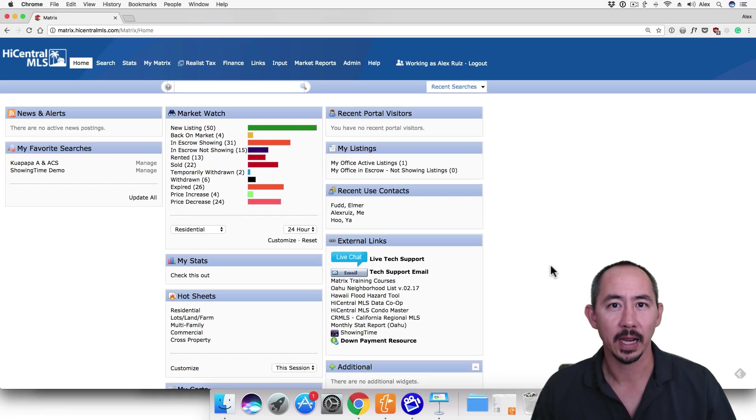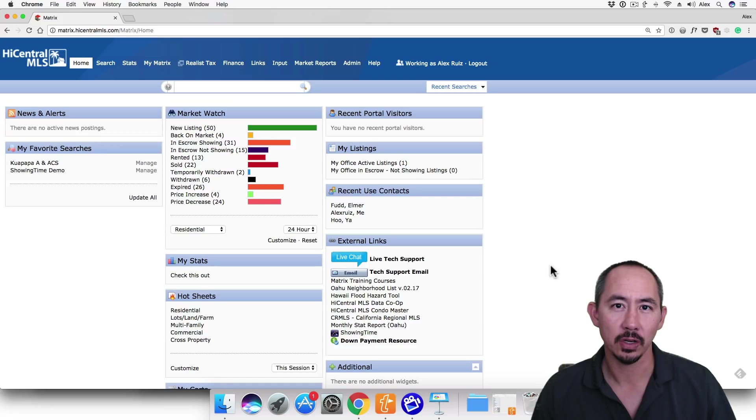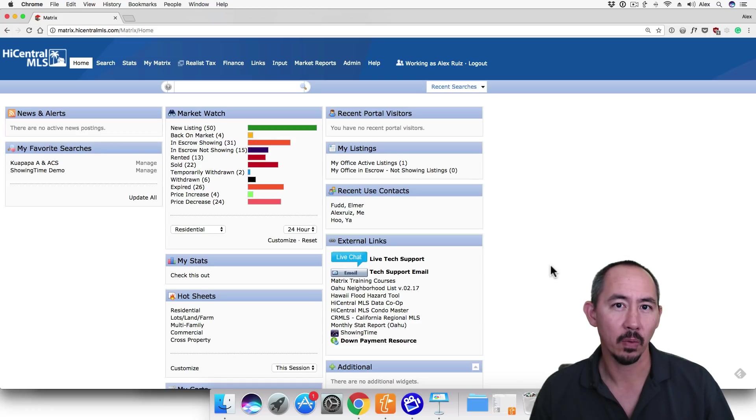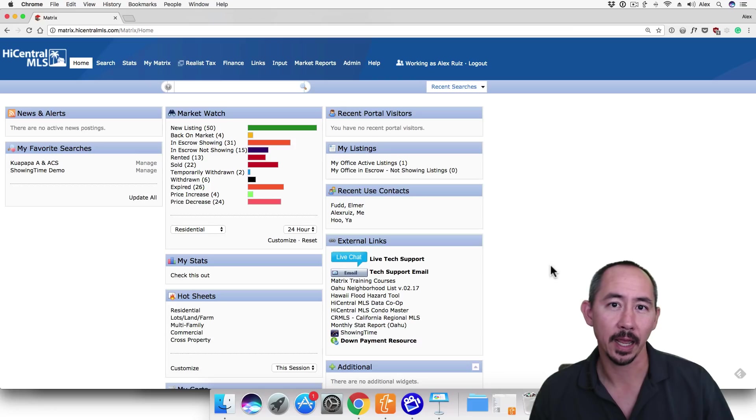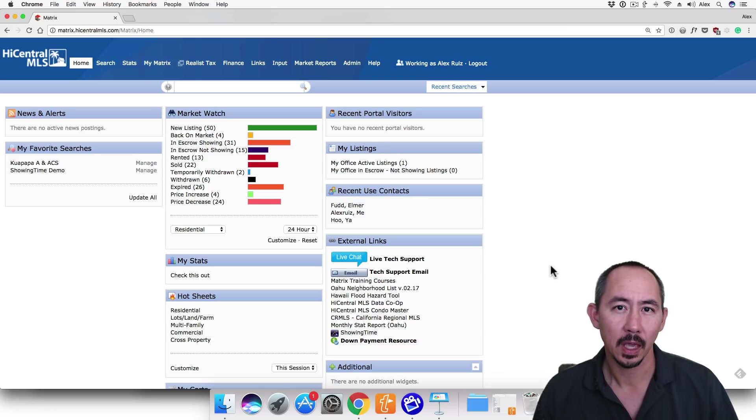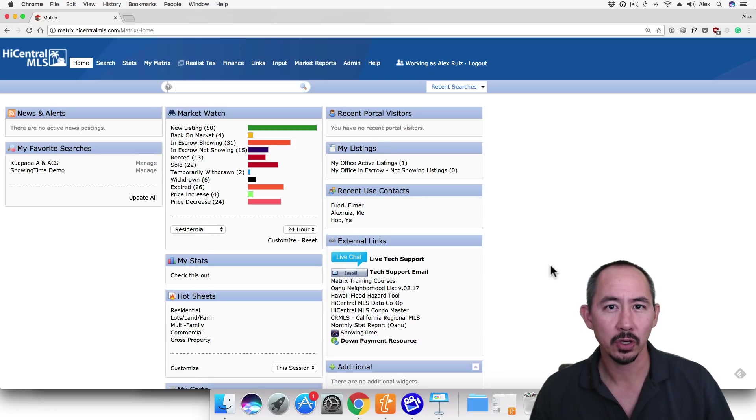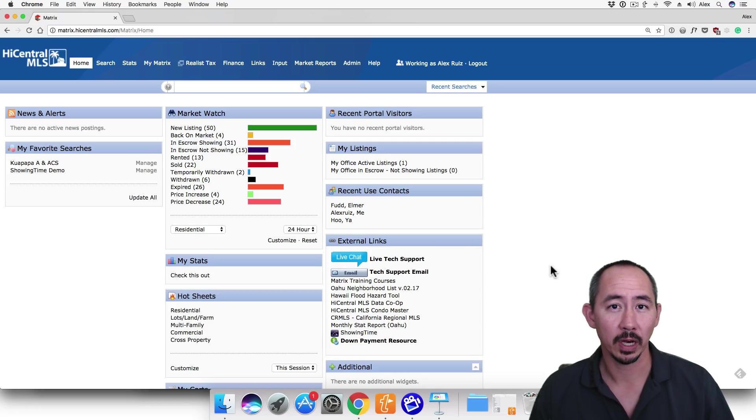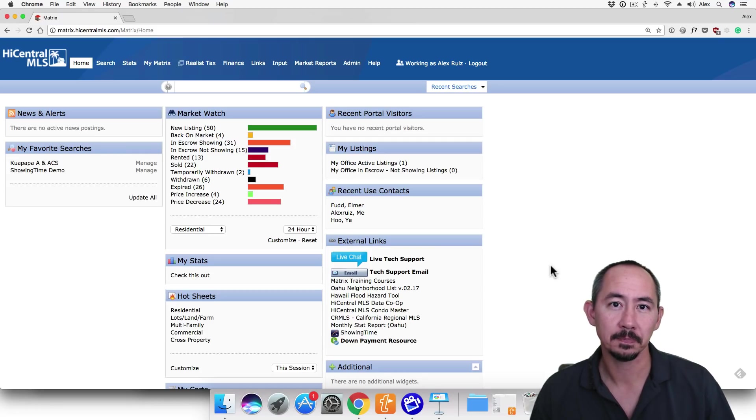Every now and then we're asked for help in creating an email signature and sometimes we're asked why does my email signature look okay in Matrix but not okay when I send it to my client. In this video I'm going to show you how to create a stacked email signature with a photo that will display correctly and consistently across various email services.